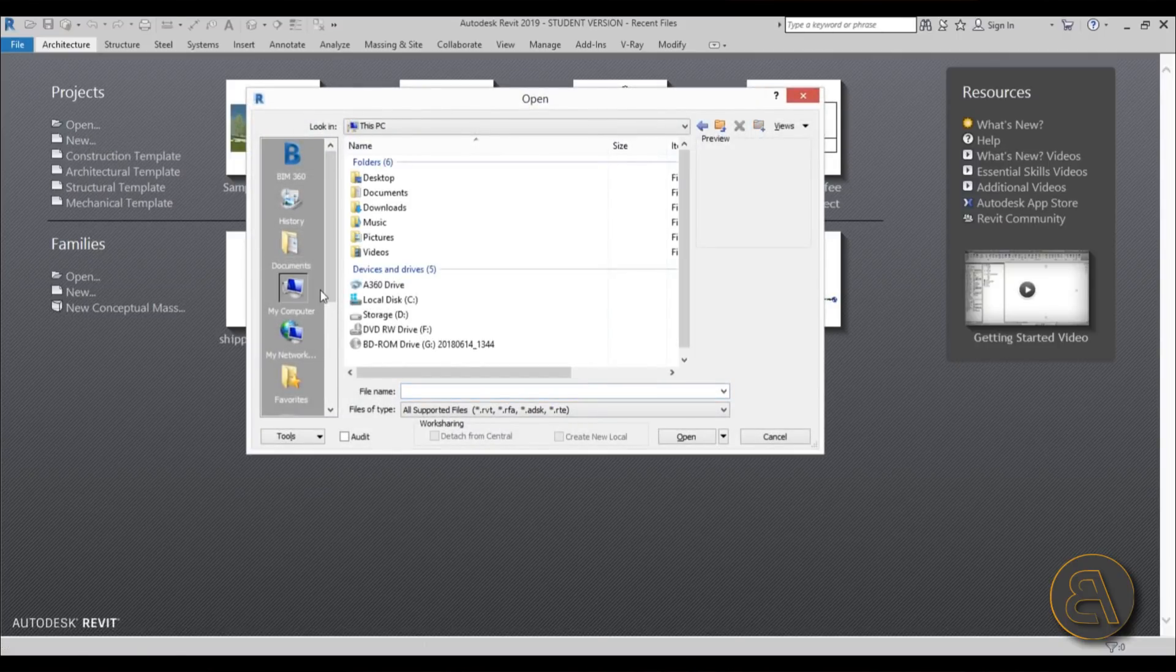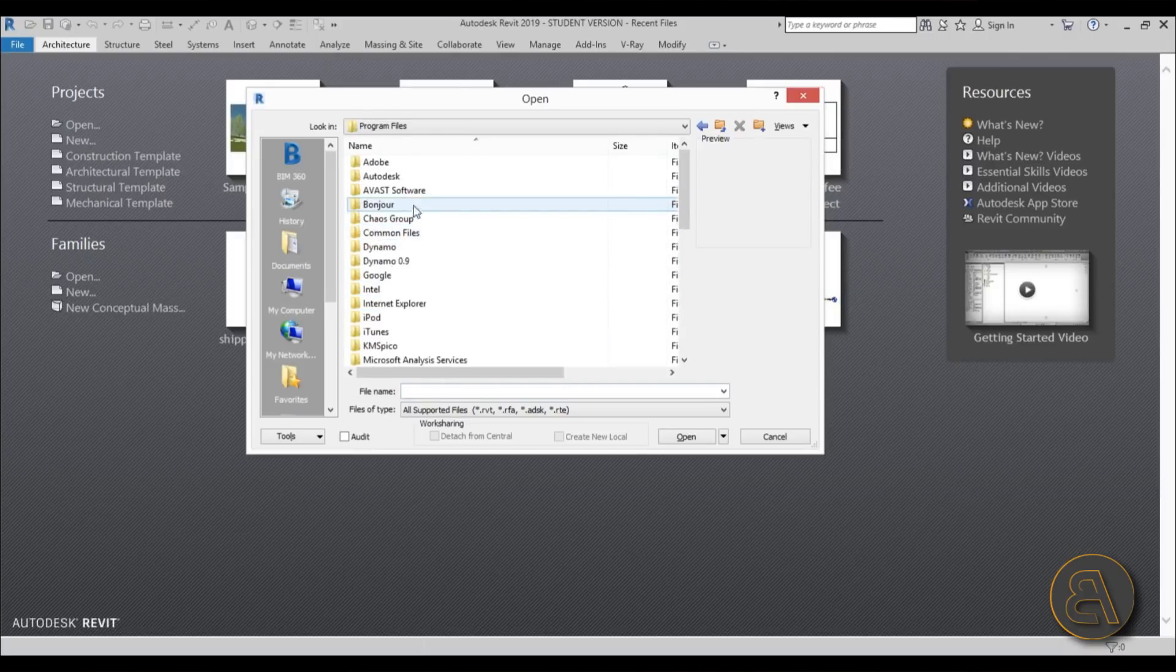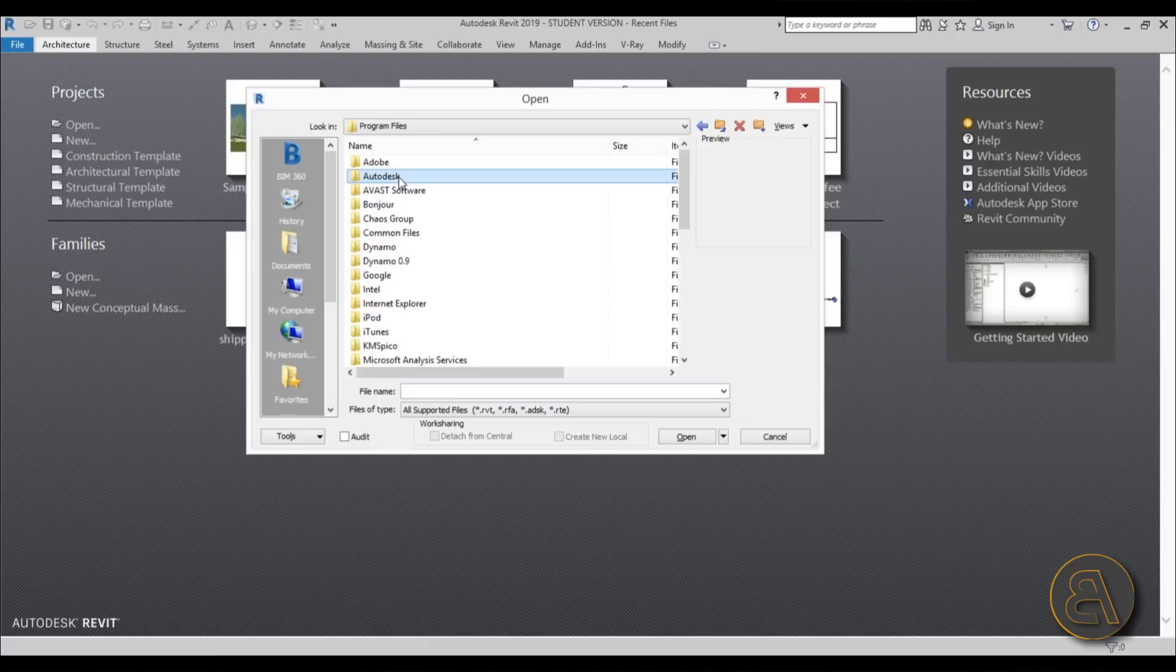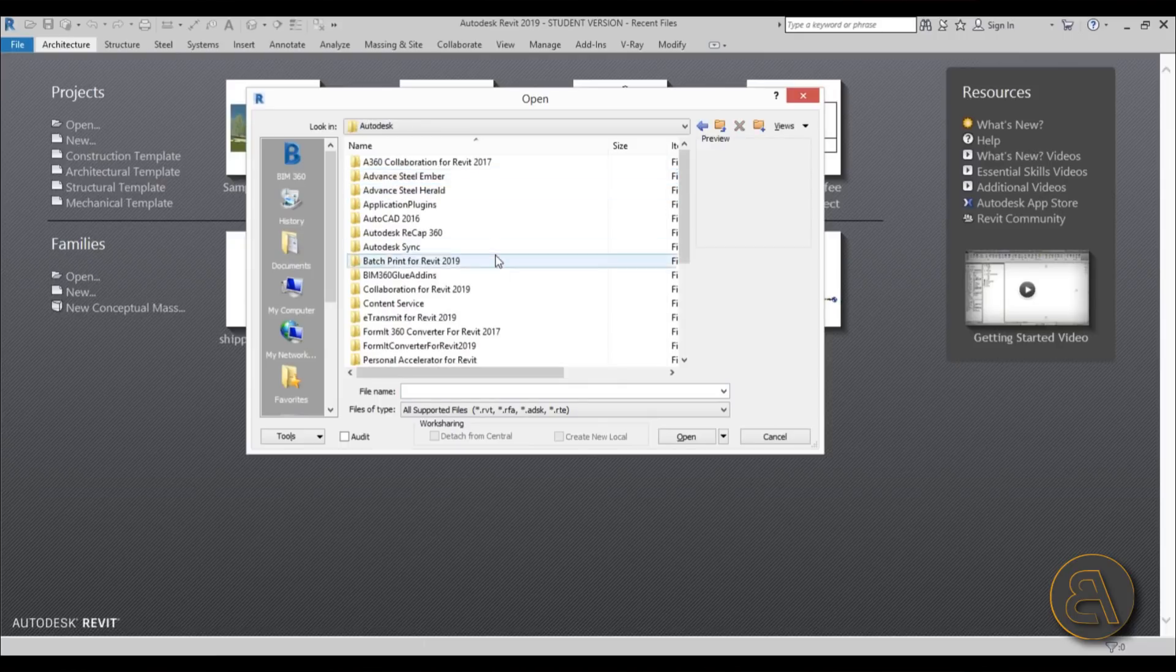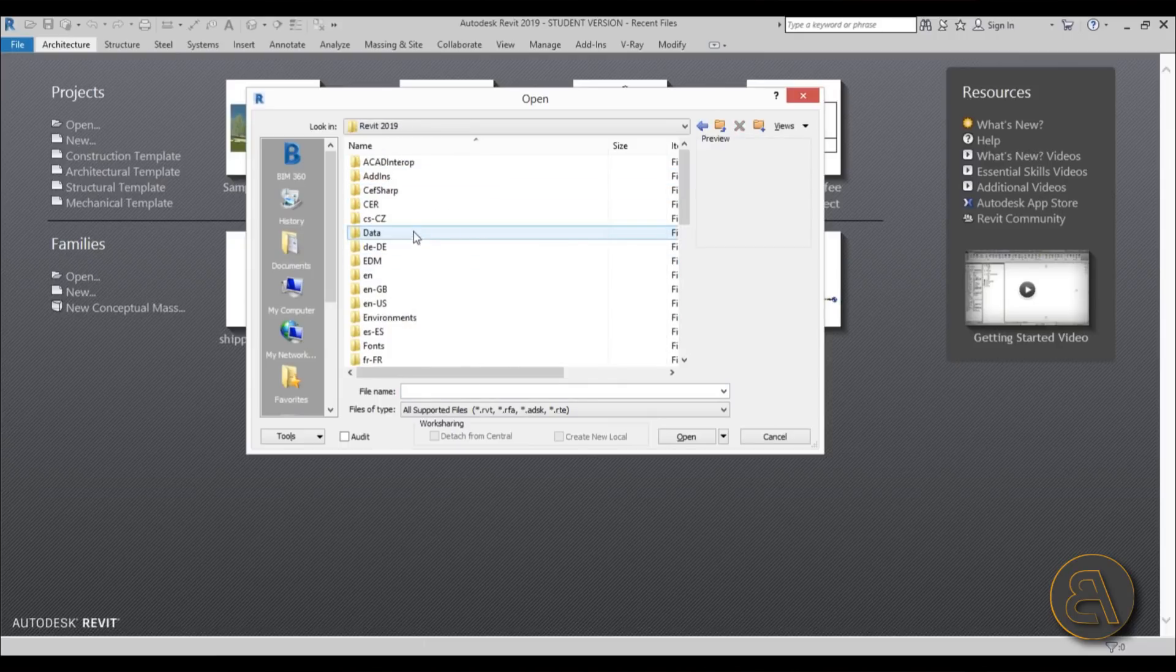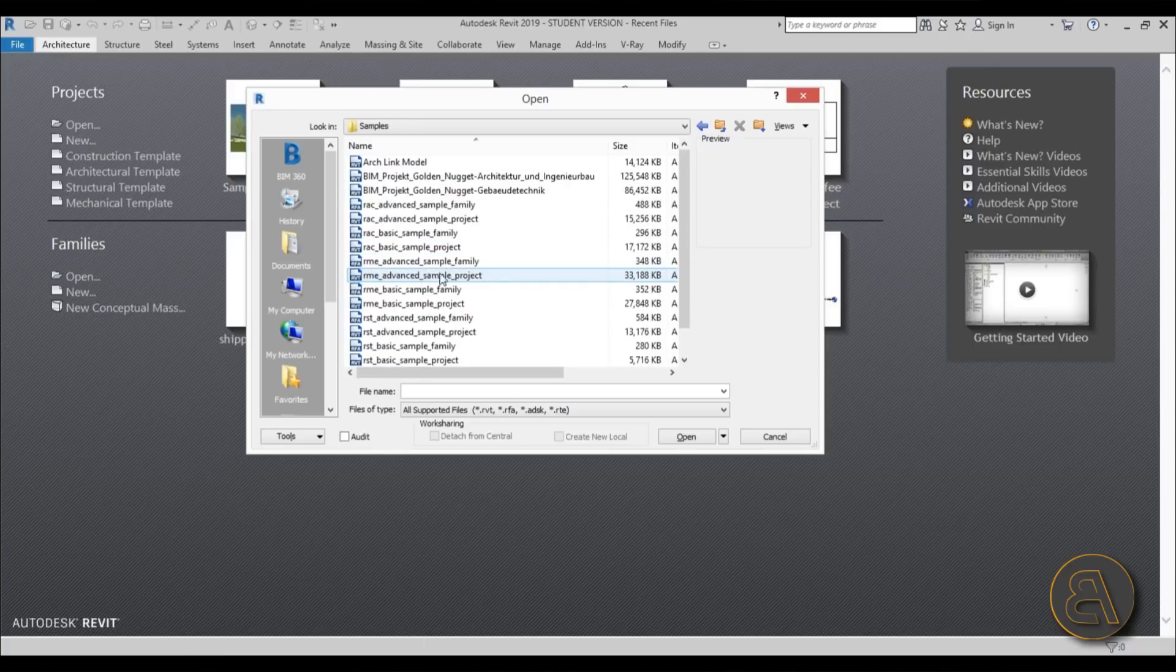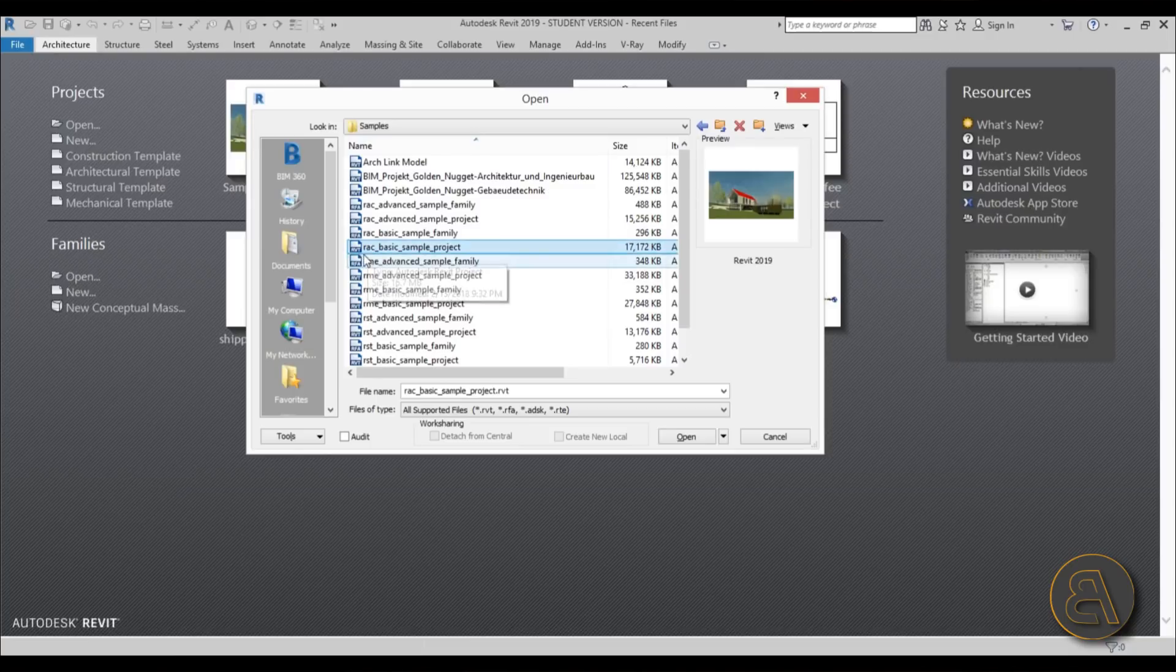You go to disk C, you need to find program files, then you need to go to Autodesk over here. Find the version of Revit you're using, Revit 2019 in this case. Then you need to find sample files. As you can see, it's this kind of a basic sample project and you just open it up.